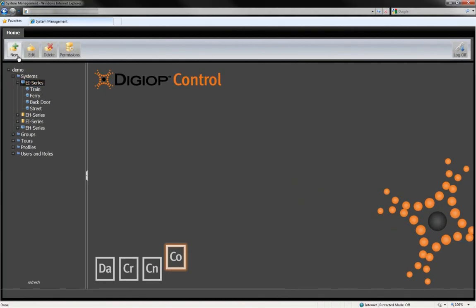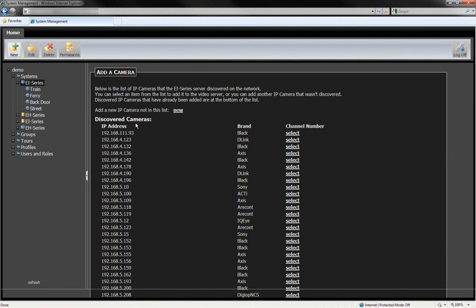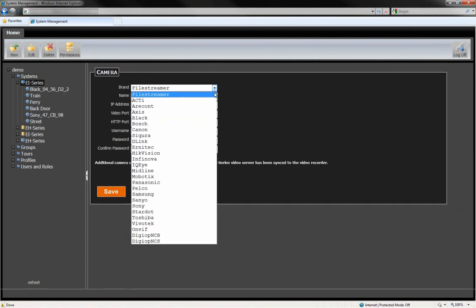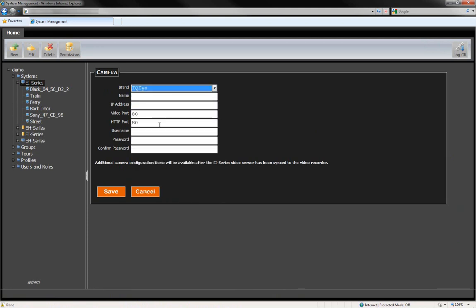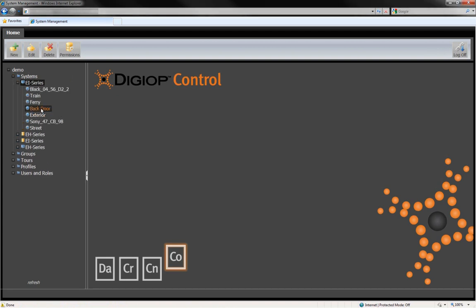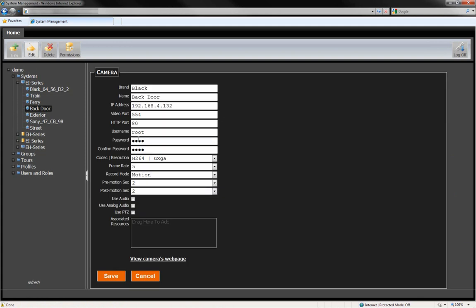One fantastic feature of DigiOp Elements is that it auto-discovers and auto-records cameras on your network. But if you want to add a new camera, it's very easy to do — just click on New and enter the details about the camera. Once you've saved your settings, the new camera will appear in the tree on the left. If you want to change the configuration of a camera already on your system, just select the camera and then click the Edit button at the top.